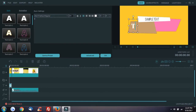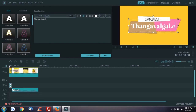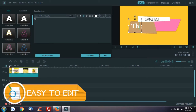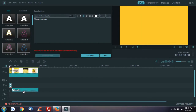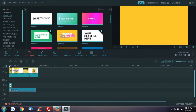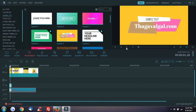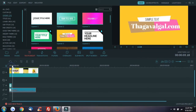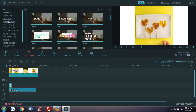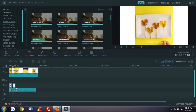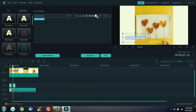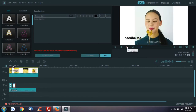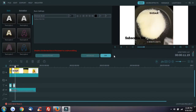We will edit the text. We will edit the intro and the music. We will play the audio and then edit the video and the text.